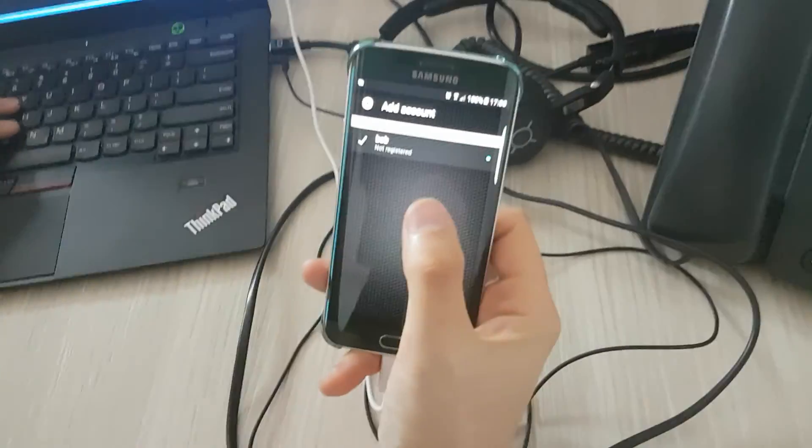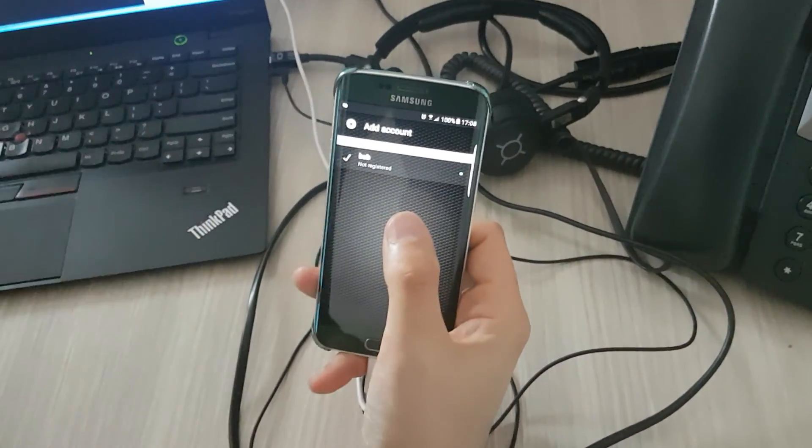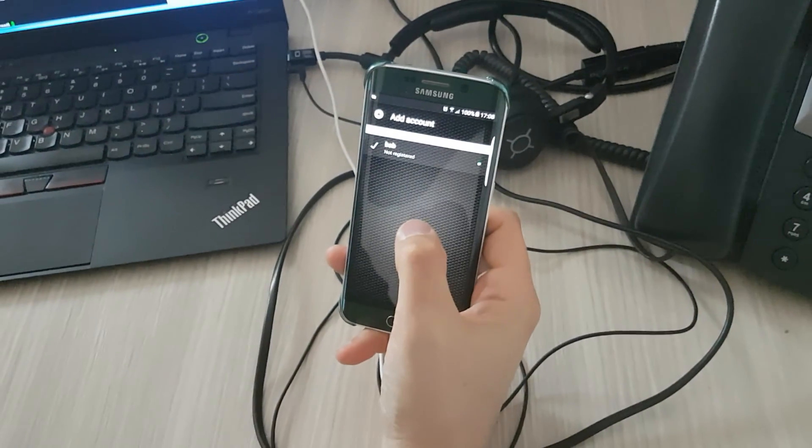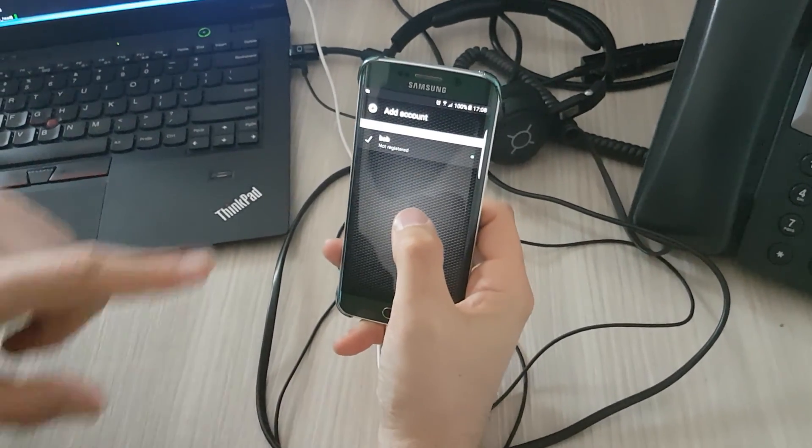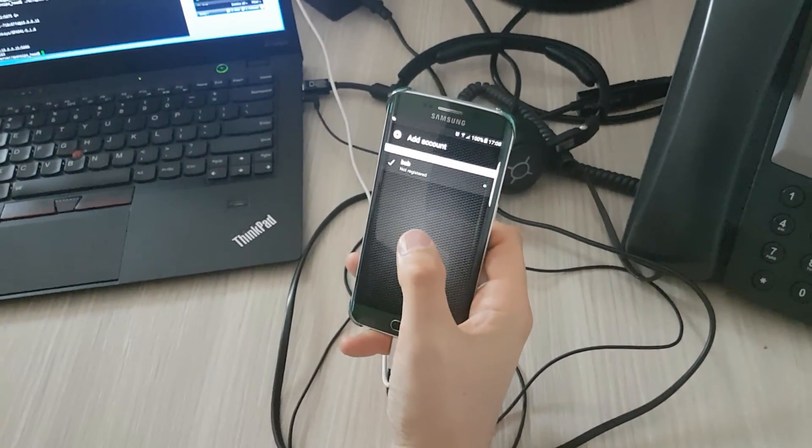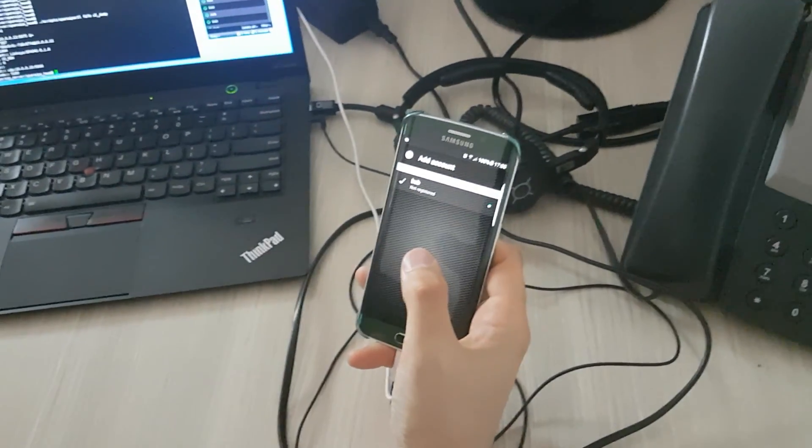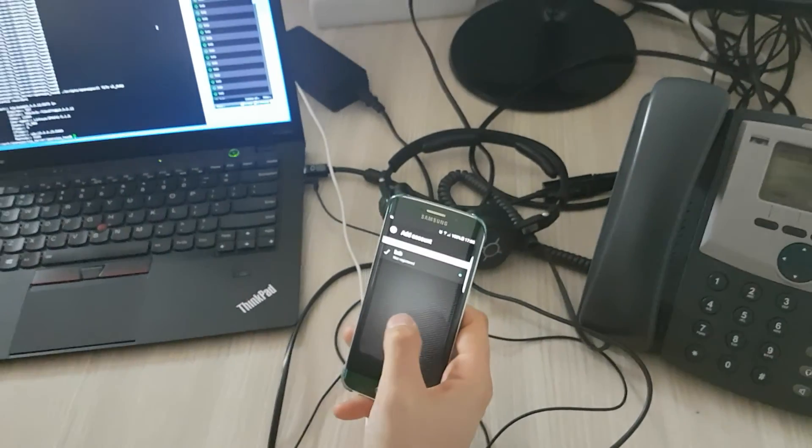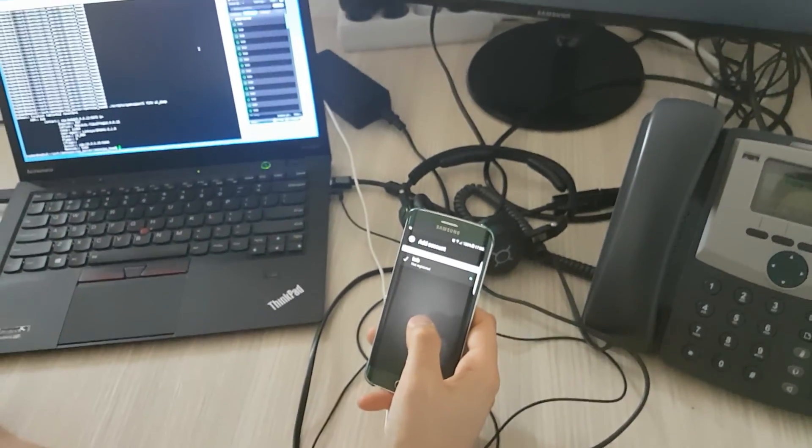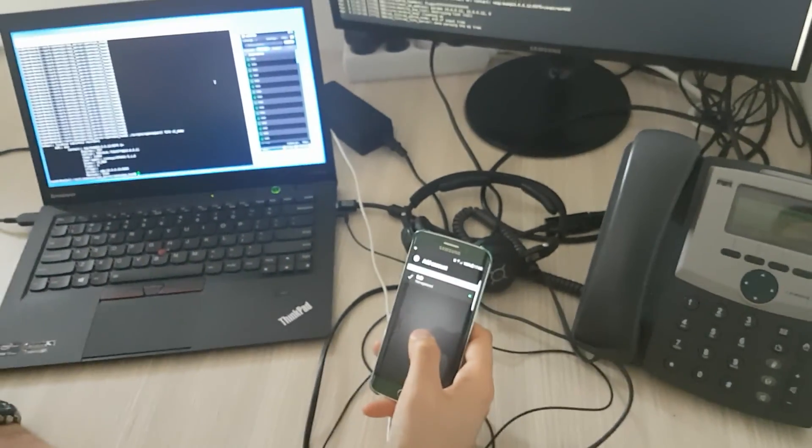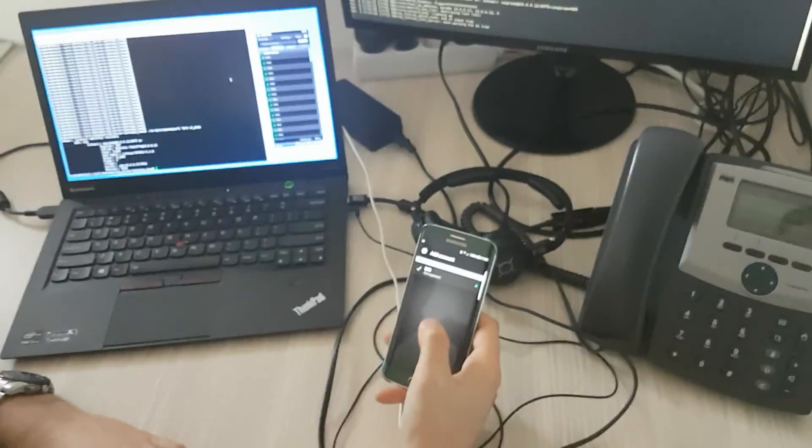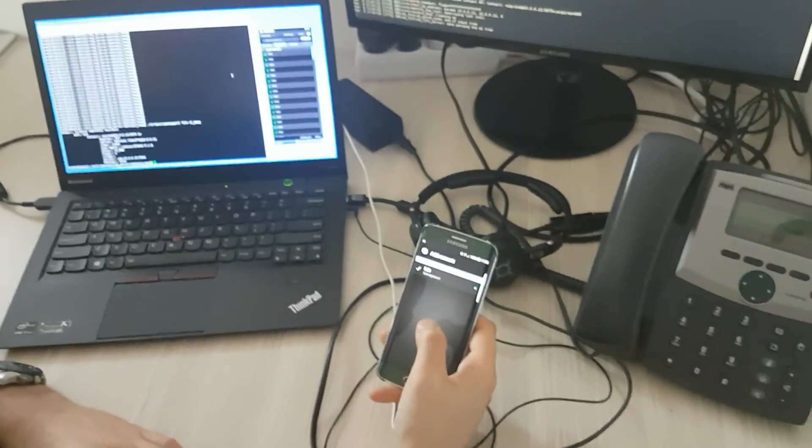I also have Bob's account configured on the mobile device. You see it's not registered. The account is deactivated. We don't have the full push notification system to the Android OS.